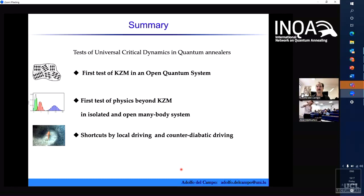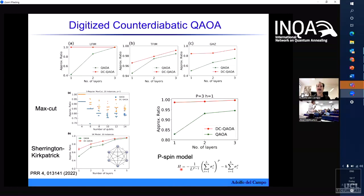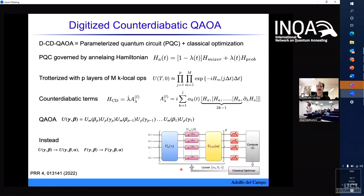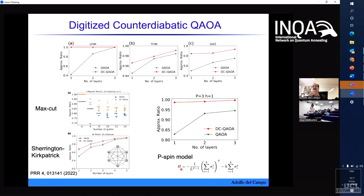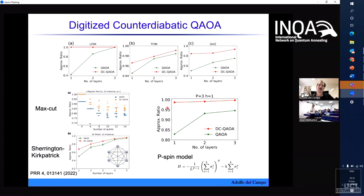Thank you very much, Adolfo. Very interesting talk. Are there any questions? I shall use the chairman's prerogative. Can you go back to your last data slide where you're looking at the QAOA with the counter-diabatic driving? The number of layers is the p in the QAOA. Exactly, yes. What sort of terms do you have in your counter-diabatic part of the Hamiltonian? You have K-local terms — how big is K?